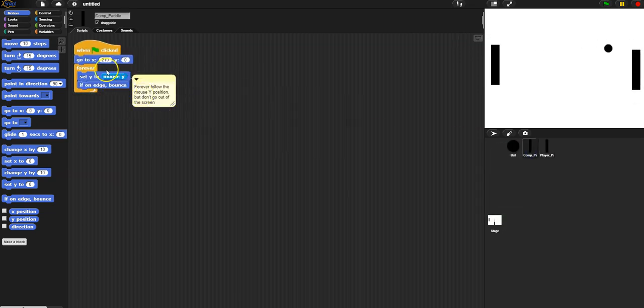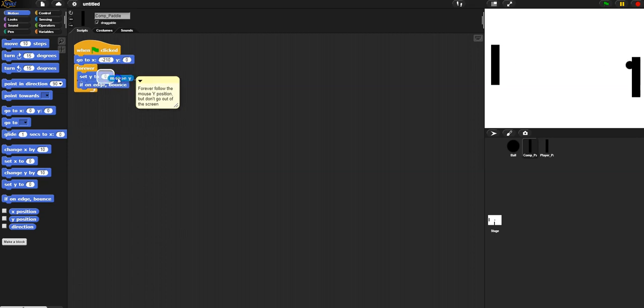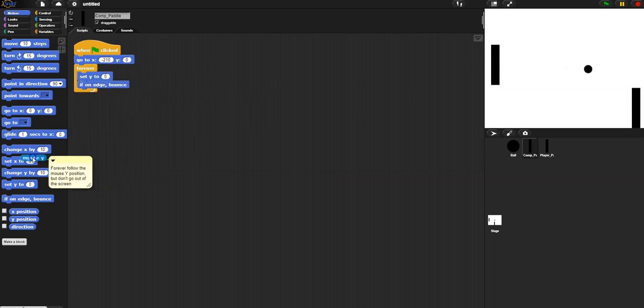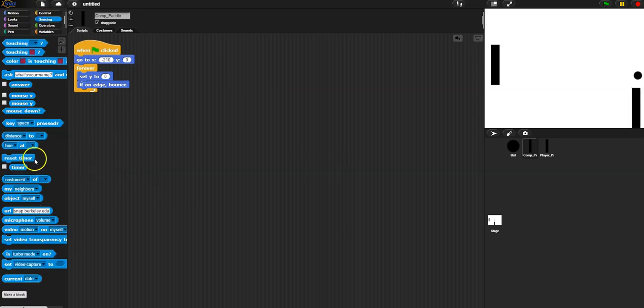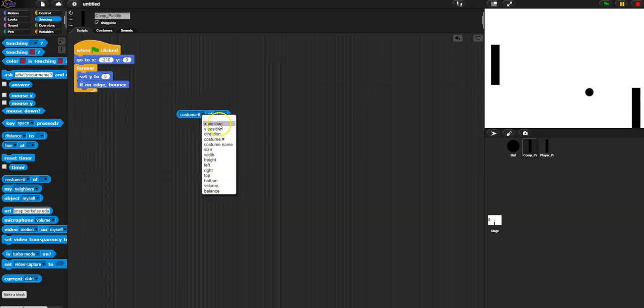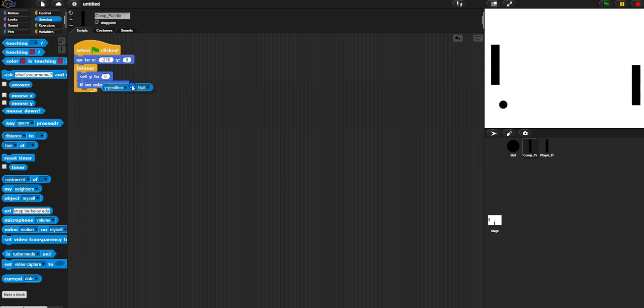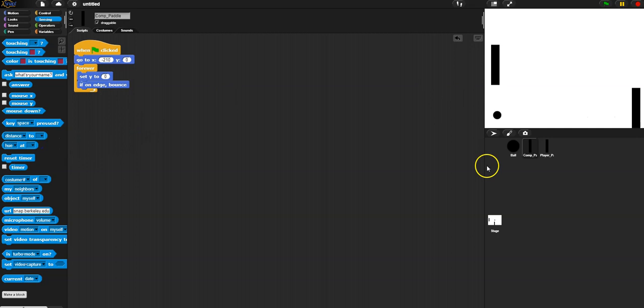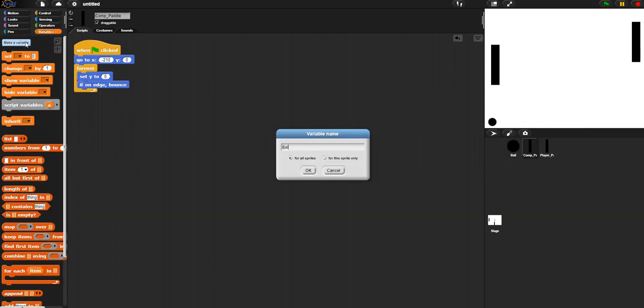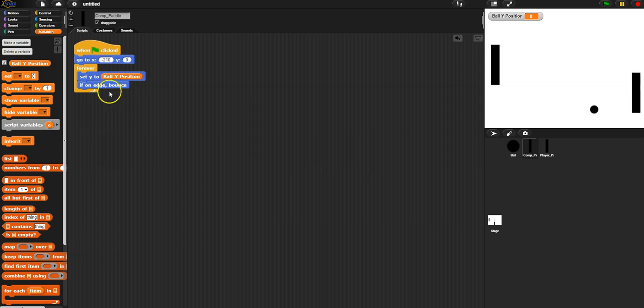Okay, so for the computer paddle we want it to go to a negative x value. And then for the y we want to set the y to the ball's y position. Hmm, now you could use down here this costume number of, and so this is you pick a sprite or an object and then you pick an attribute about it. So we could say the y position of the ball. Now other languages don't necessarily have a pre-made thing for this, so you have to design all this yourself. So instead what we're going to do is use a variable just like a warm-up we did in class. So we're going to make a variable called ball y position, and I'm just going to say forever go to ball y position, but if you're on the edge then bounce so you don't go out of the screen.